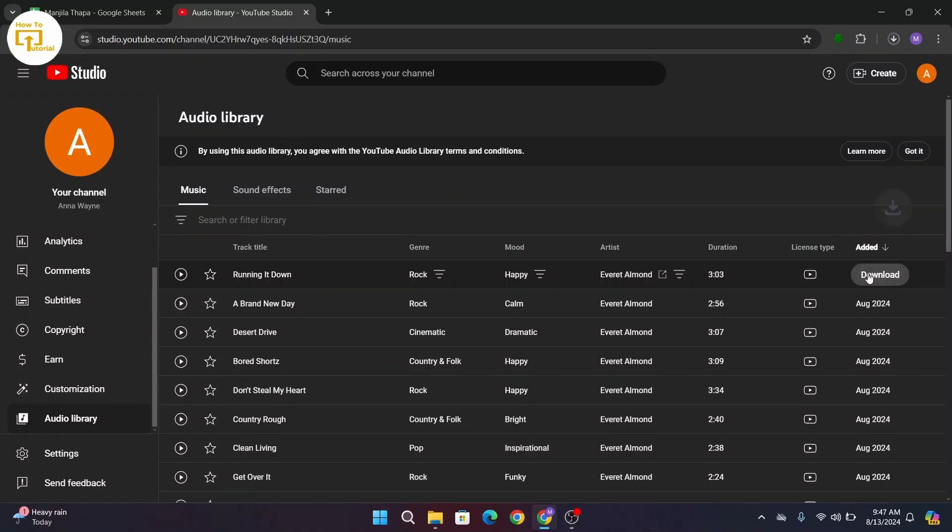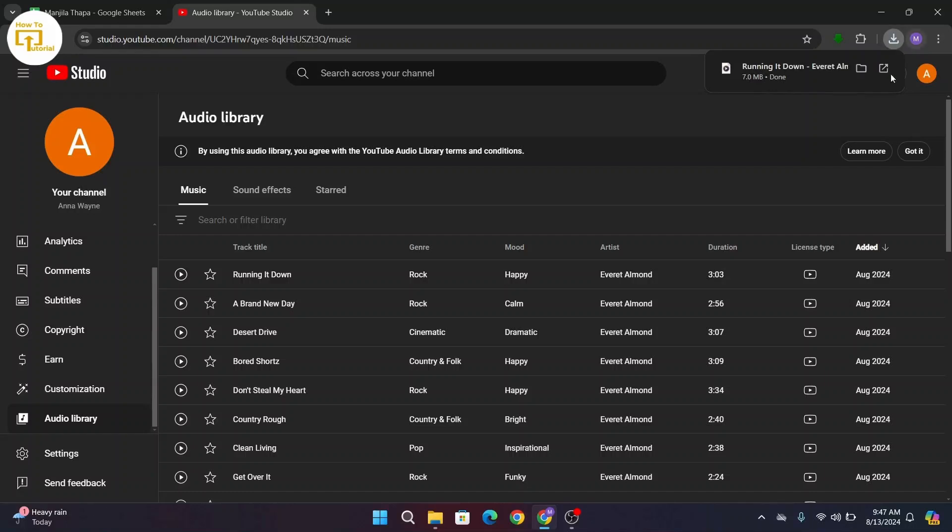Click on it and then this music will get downloaded in your device. So this is the way to save YouTube audio to your device, and that's all for today's video.